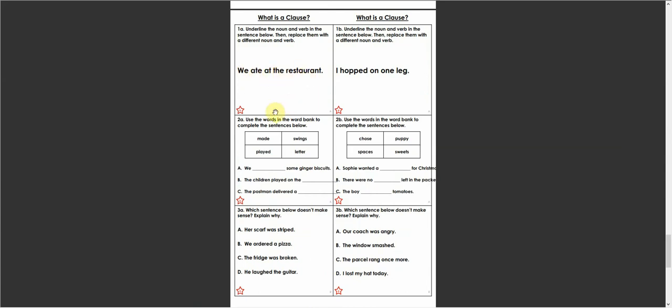What you need to do, if you read the instructions, underline the noun and verb in the sentence below. Then replace them with a different noun and verb. I'll give you an example. So, the verb here is the doing word and the noun is the name of something.